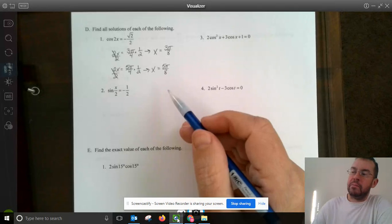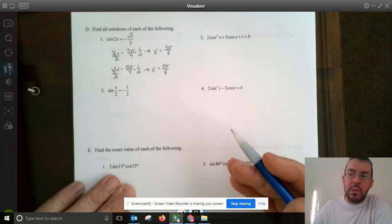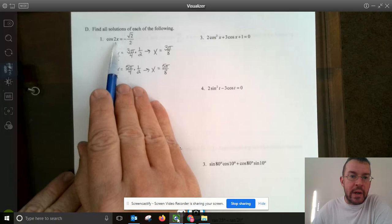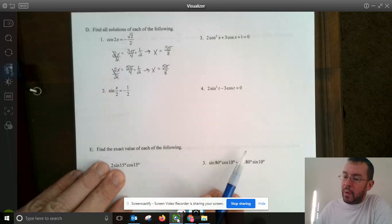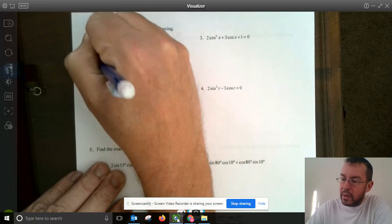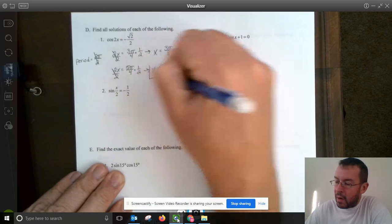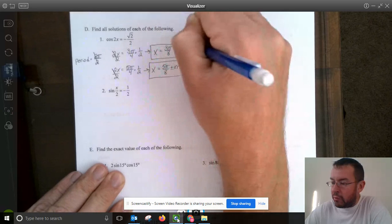Normally we'd add plus or minus 2nπ, but since there's a coefficient of 2 in front of x, the period changes. For cosine, period equals 2π divided by b. With b equals 2, the period is simply π. So we say plus or minus nπ to each solution. This gives all infinite solutions — this is called the general form.